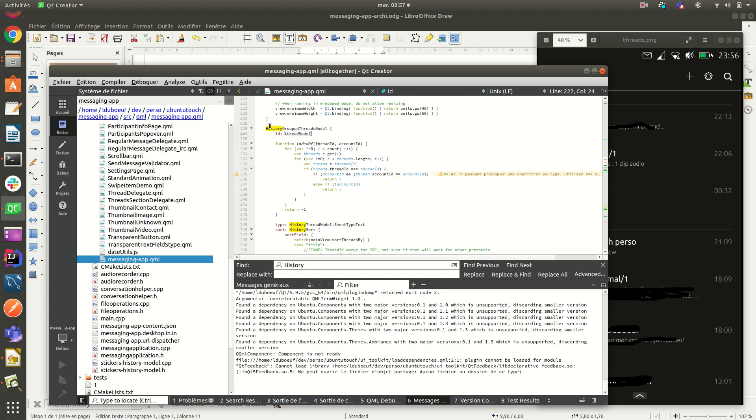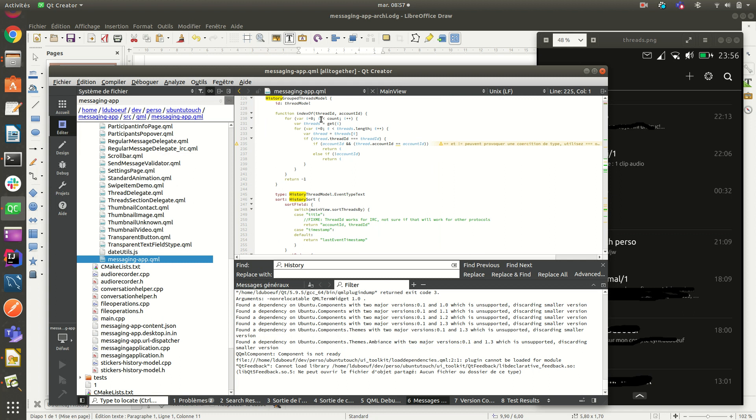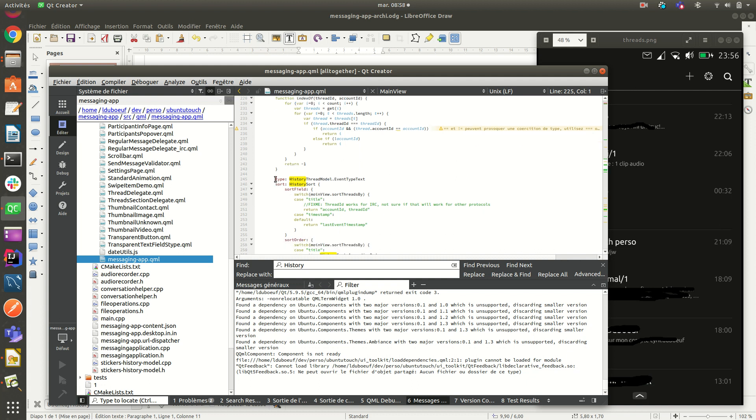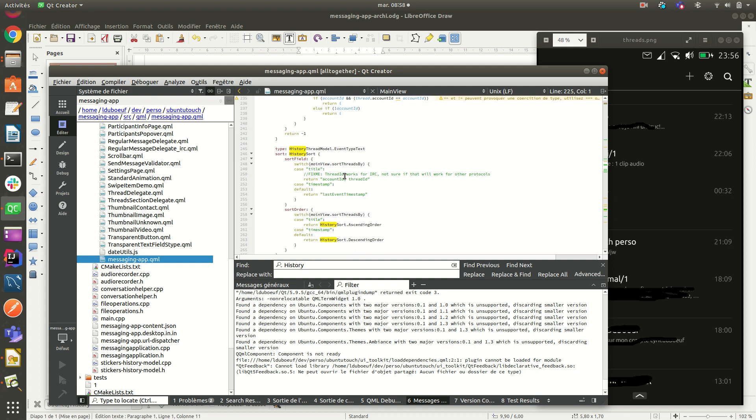So here it's called history group thread model that you can use to retrieve all the threads. You can have it as a database with several filters. We're looking for event type text here.